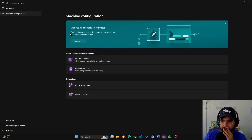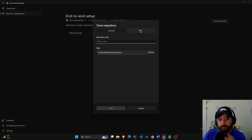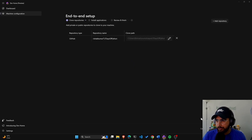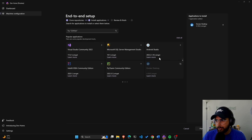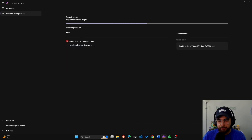That looks pretty cool. I'm liking the looks and the things you can do. I just couldn't figure out why I couldn't set up a project, so let's try that again. Enter URL — sure, next. Let's go with Docker Desktop this time.